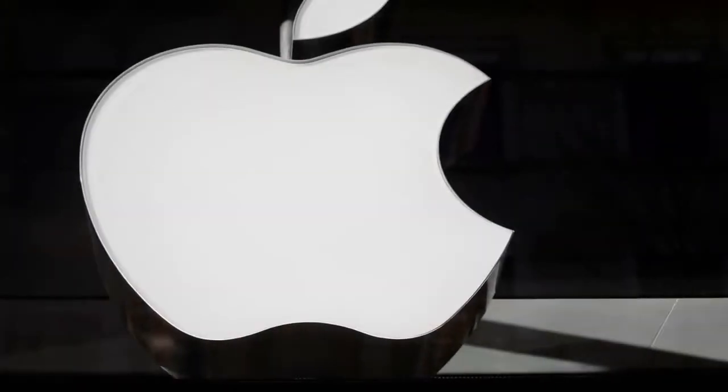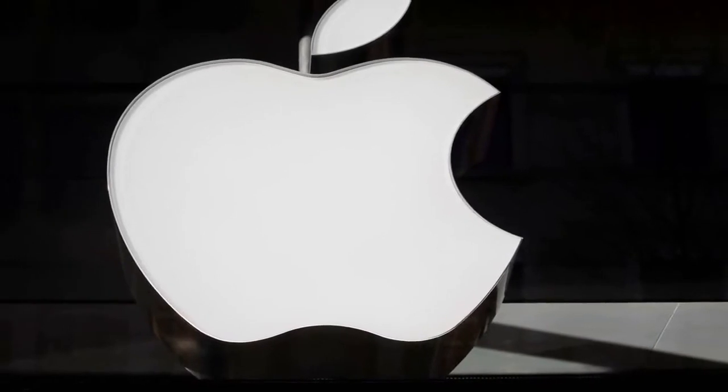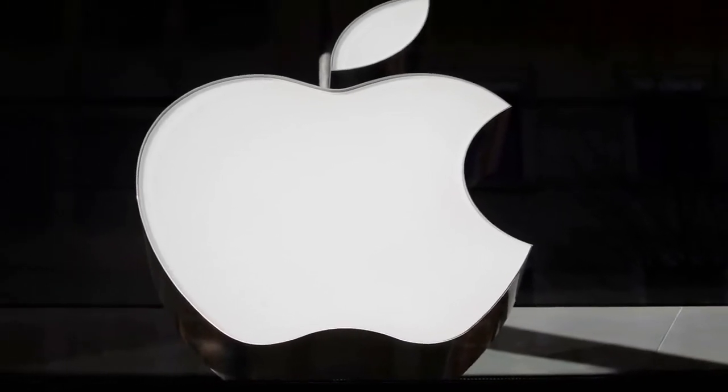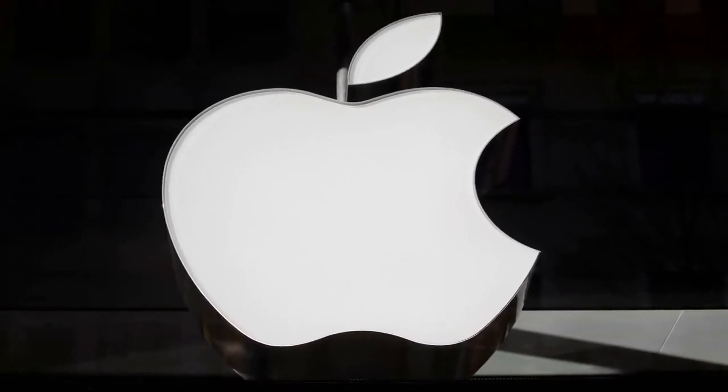The iPhone maker had said it would hold a media event on March 25, where it is expected to launch a television and video service, its next generation AirPods and an AirPower wireless charging mat.